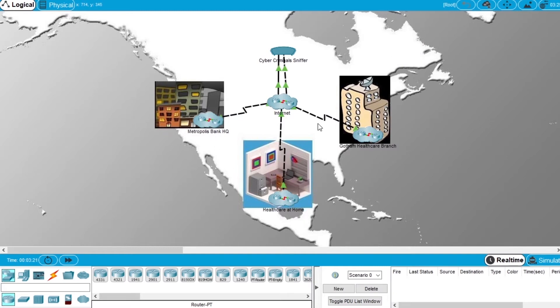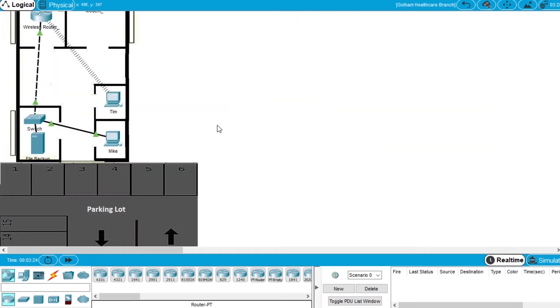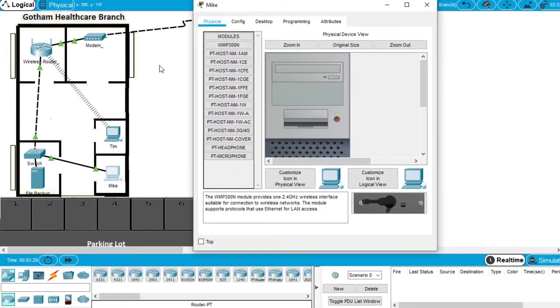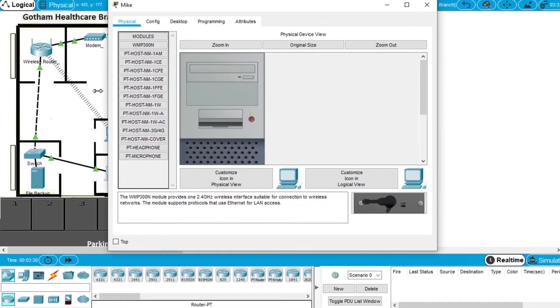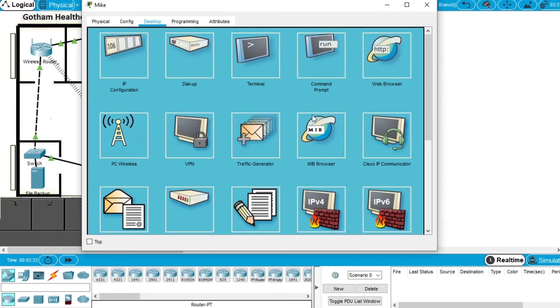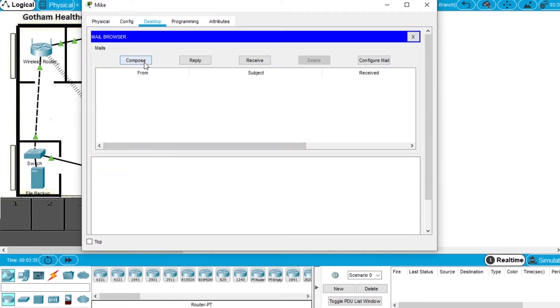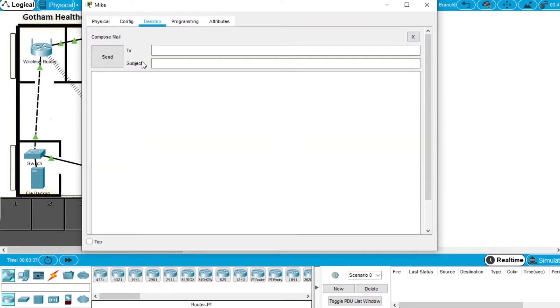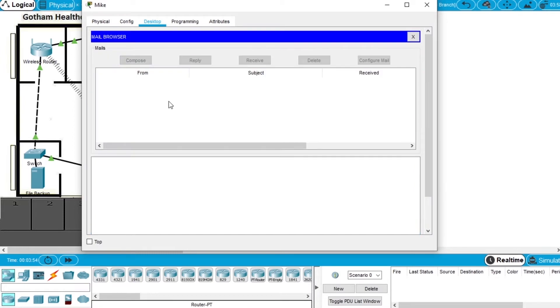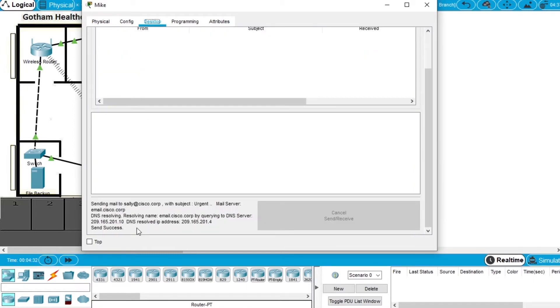First we have to send an email between users. Let's open the Gotham Healthcare Branch network and open the Mike PC. Go to desktop, open email, and we'll send an email to Sally at cisco.corp. Subject: urgent, saying call me, and press send. On the bottom we can see the email was sent with success.